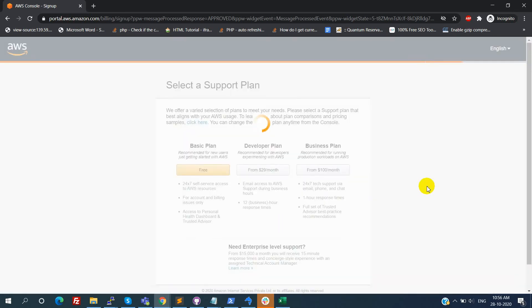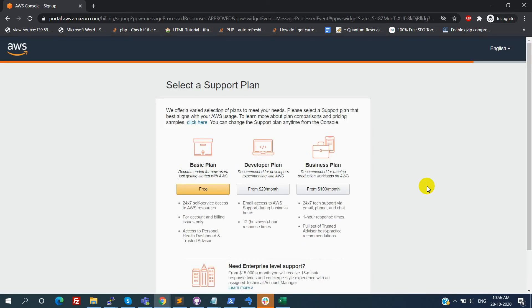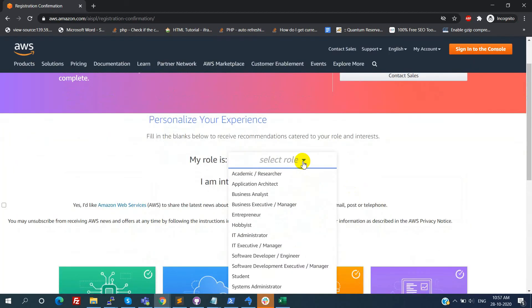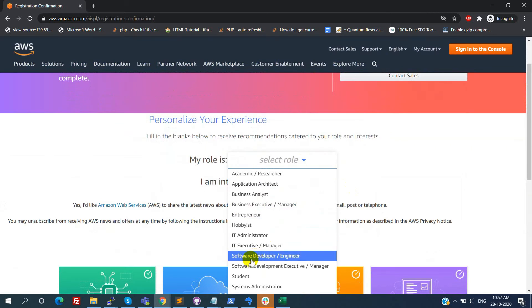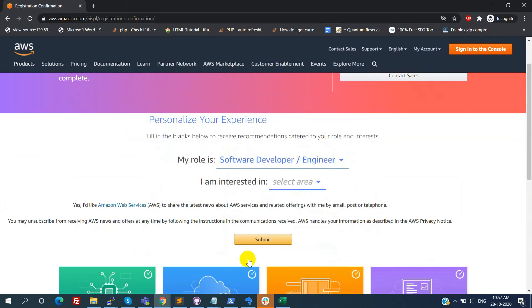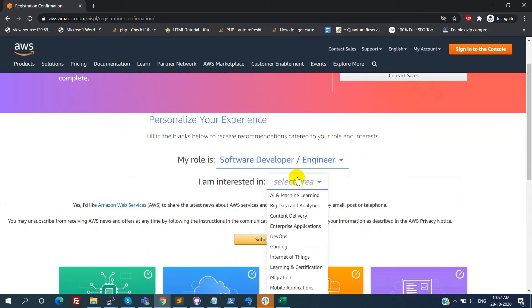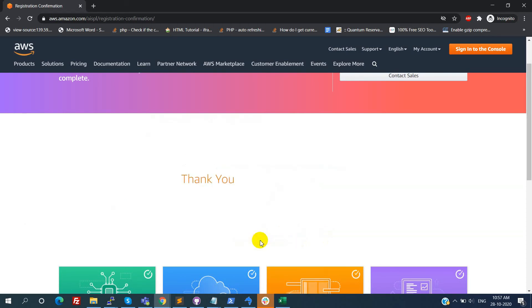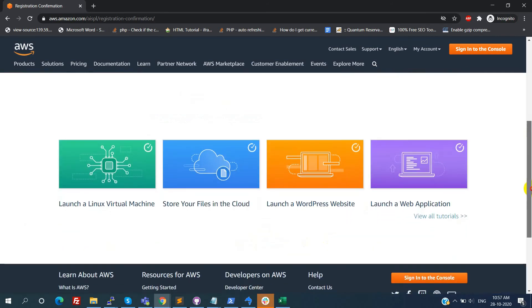Here we need to select the basic plan, that is free. When the free plan is over, then we can change the plan later. Just provide the role and interested area - this is optional. Now click on the sending to console button.